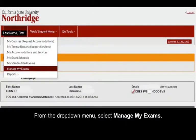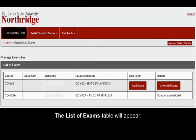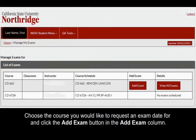From the drop-down menu, select Manage My Exams. The list of exams table will appear. Choose the course you would like to request an exam date for and click the Add Exam button in the Add Exam column.